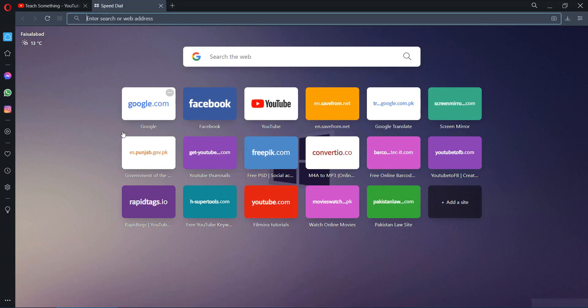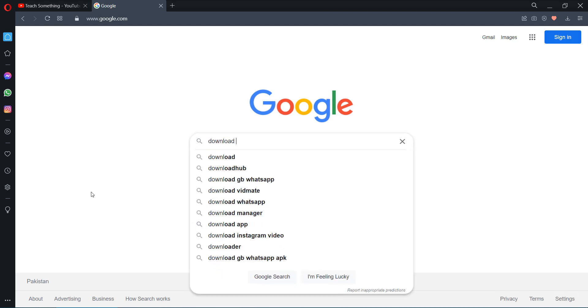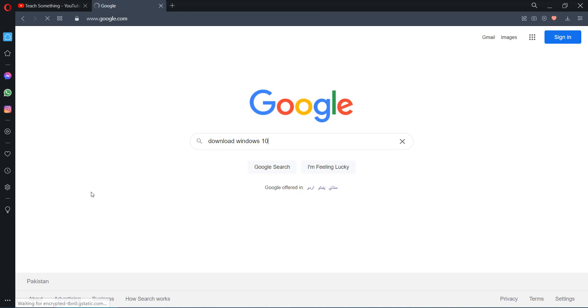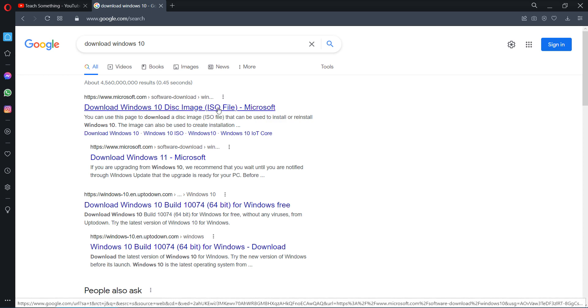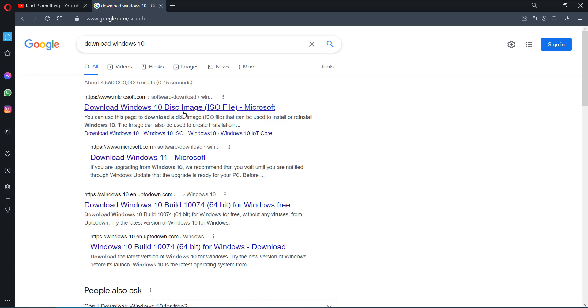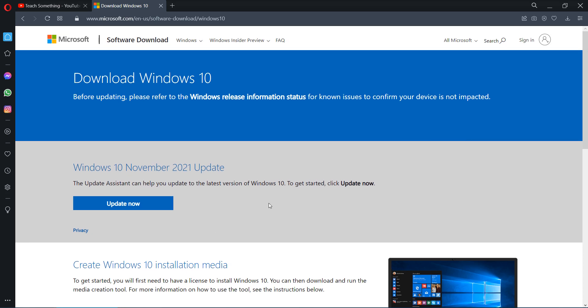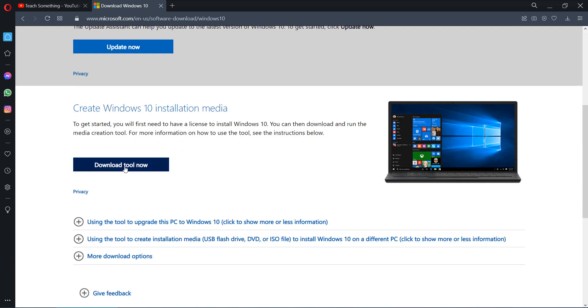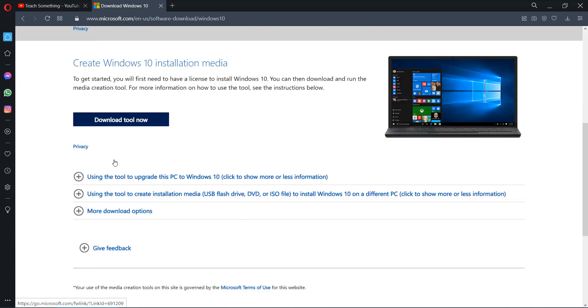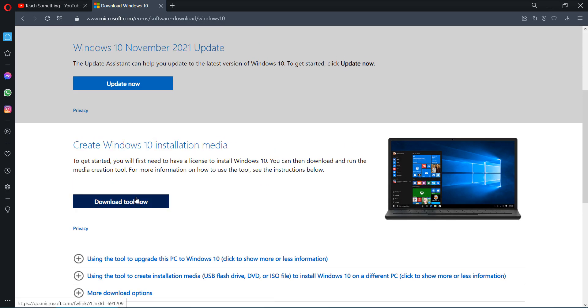The third method is go to your Google search engine and type download Windows 10. Click on the first image: Microsoft.com Windows download 10 disk image. After that, scroll down and download Create Windows Installer Media. Download Tools now.